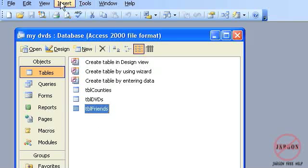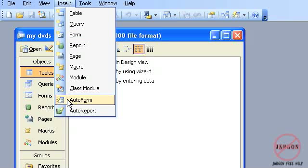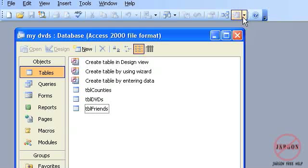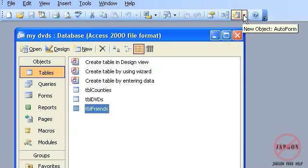I could choose AutoForm if I want to create one really quickly. However, there is another button here. If I click back on my Friends table, there is this New Object button, and by default you can see that it says on the tip New Object AutoForm.